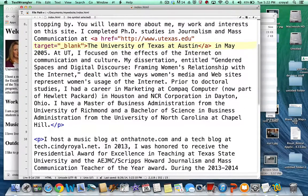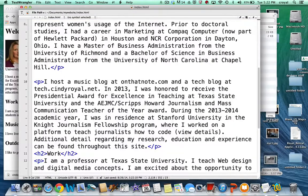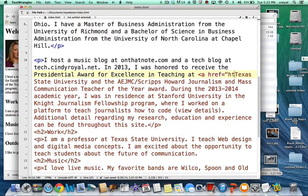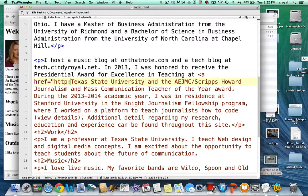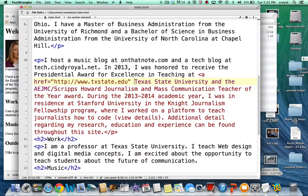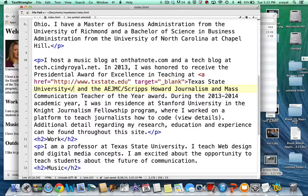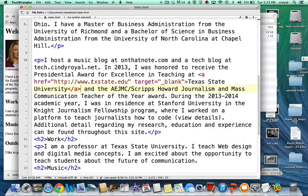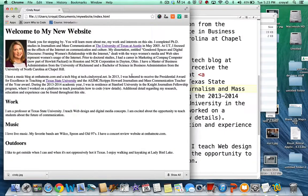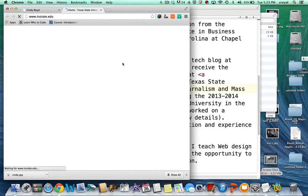We can set up many links throughout the page. Down here I talk about teaching at Texas State University, so let's add another anchor tag: a href equals the URL for Texas State, txstate.edu, and target equals underscore blank. The link stops at the end of the words Texas State University. Notice I use http colon slash slash here — that's required for links going out to other websites on the web. If you don't include it, the browser thinks you're trying to find a page on your own site. Refreshing shows the Texas State link opening in its own window.